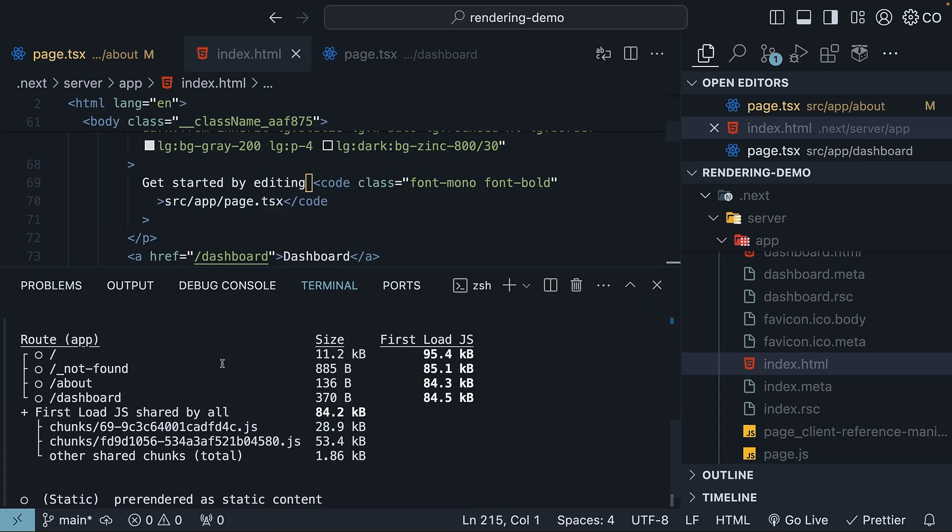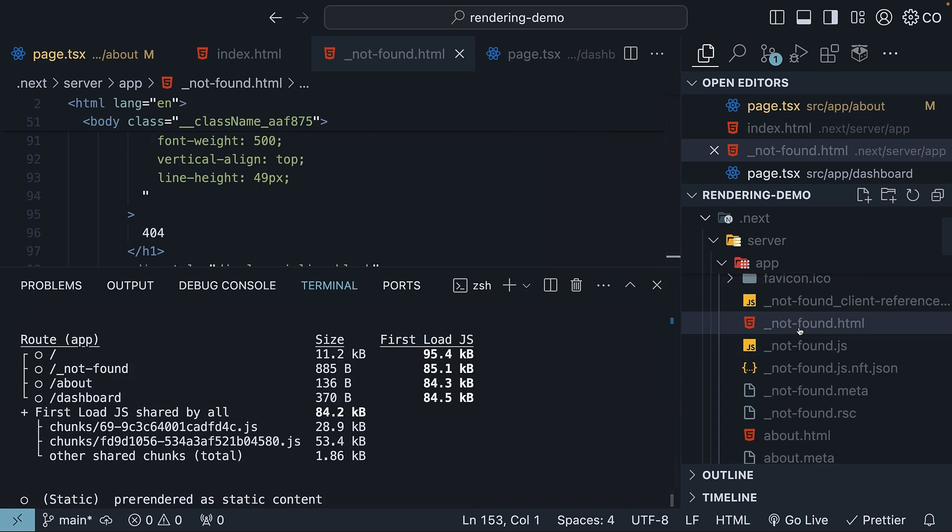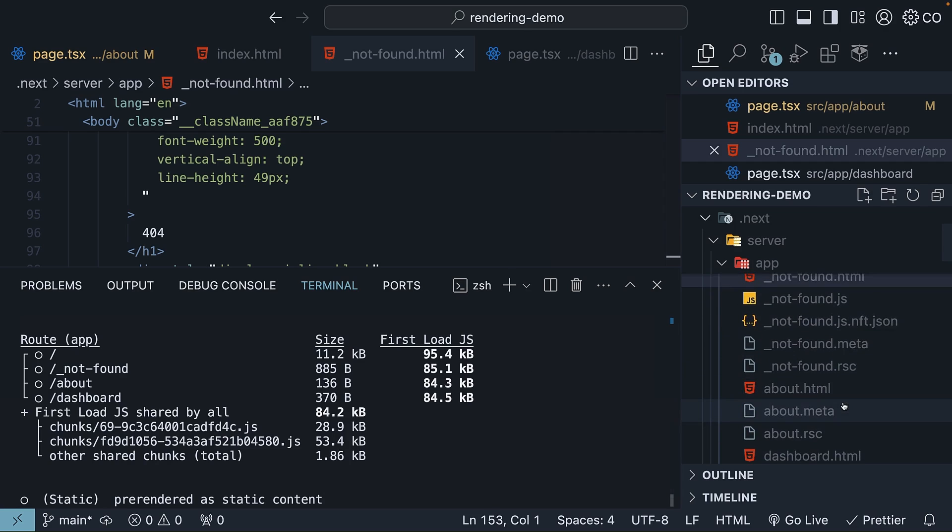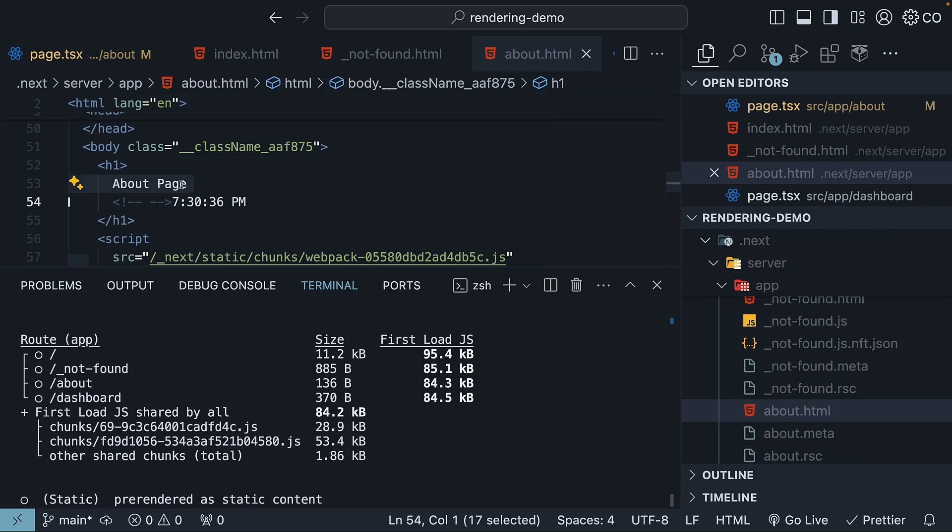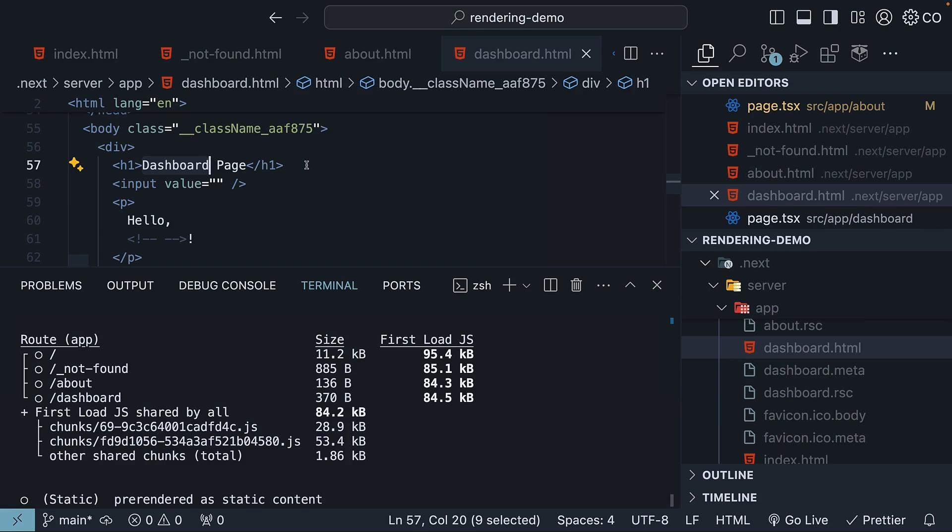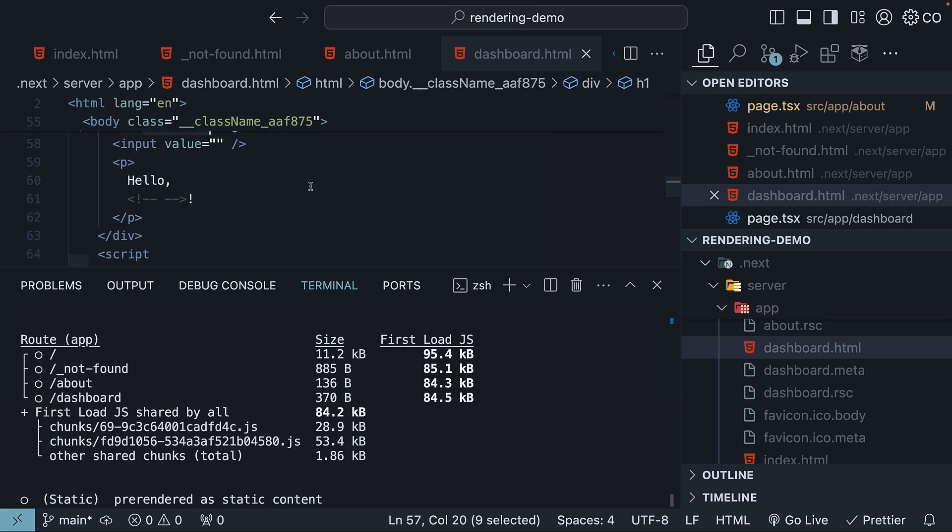Similarly, we have 404 not found in the terminal, indicated as static rendering, and we can find the notfound.html file in the app folder. We have about.html corresponding to the about route containing an h1 element, and dashboard.html corresponding to the dashboard route containing a heading, an input, and a paragraph.